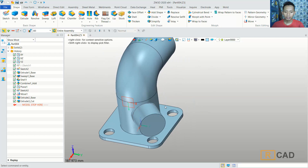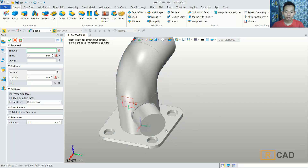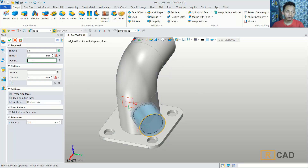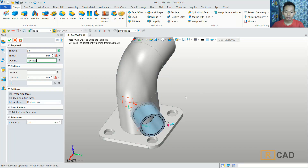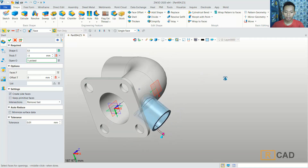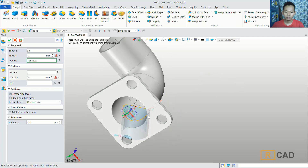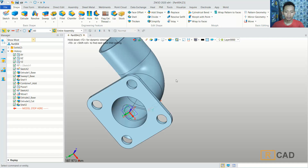To create a hole in this model, you can use the shell tool. Click shell here and then select this object. I will set the thickness to minus 3. For the open hole, select this face, and then also select the next face. Click OK.